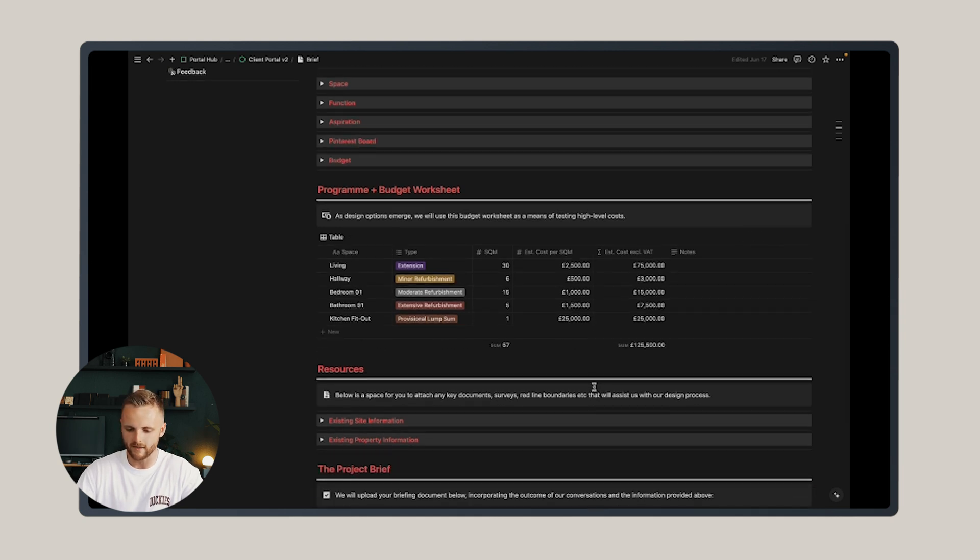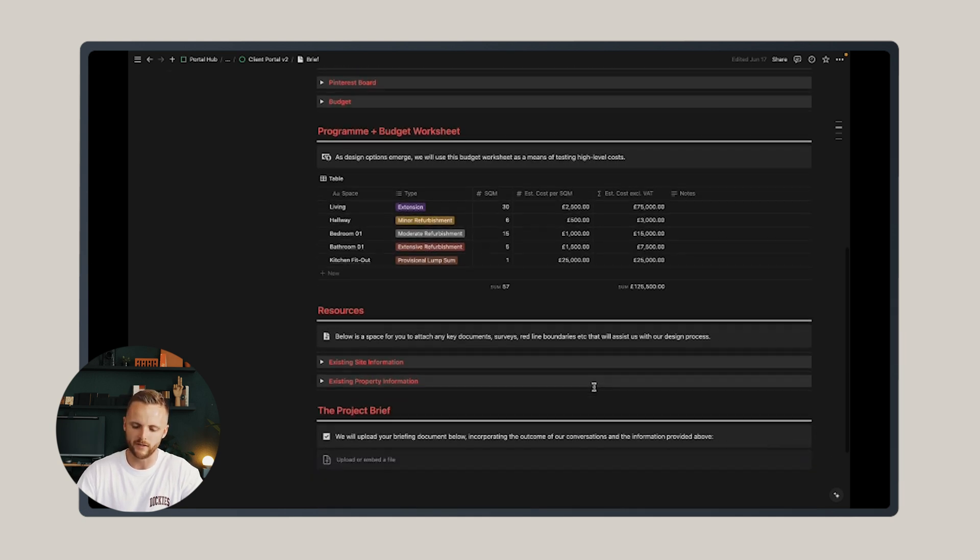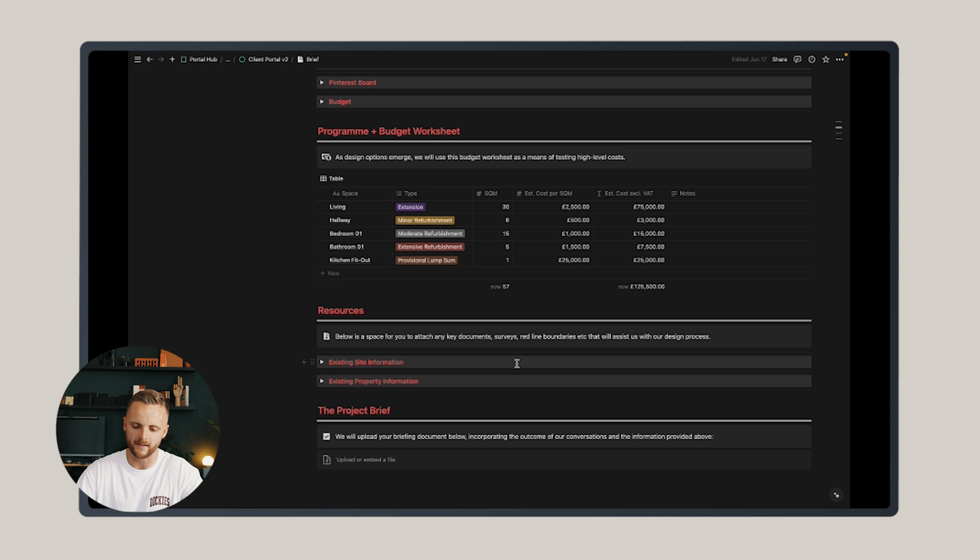You can add in different figures for minor refurbishment or extensive refurbishment or lump sum costs for a kitchen, for instance, and start to shape up a bit of a project budget at the beginning that can start to impact the early conversations.